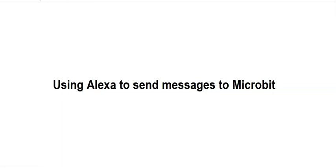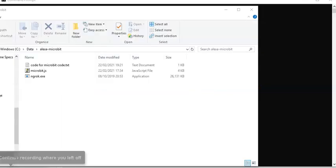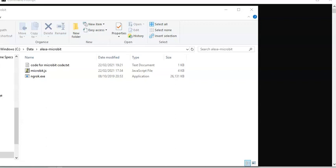Welcome to this brief video showing how to use Alexa to send messages to microbit. To make these examples run, you will need a developer account at Alexa, please see previous video for that, and an executable version of ngrok, which you can download.